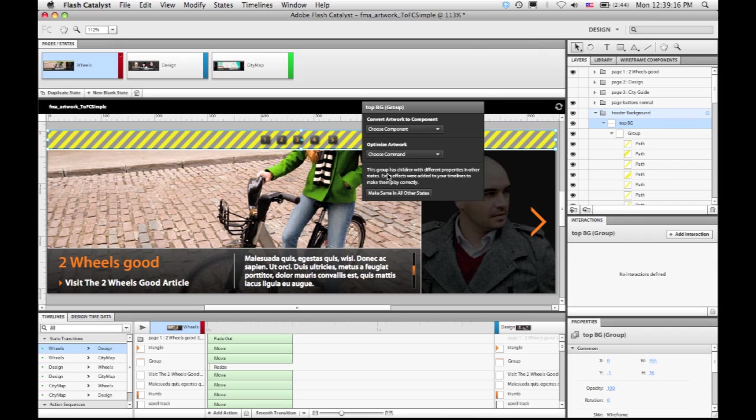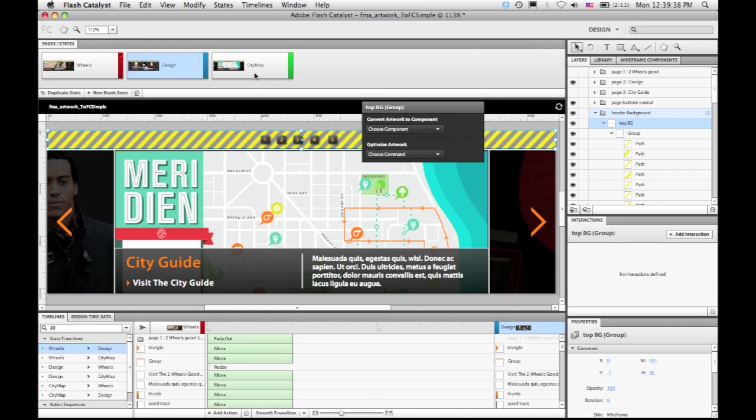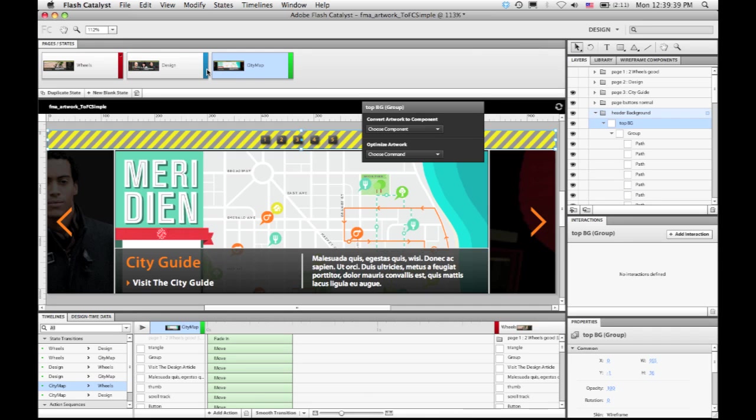And Catalyst also will give me the option to make that change across all of the pages that use this particular artwork. So if I click Make Same in all other states, momentarily these thumbnails will be updated and you can see that this change propagated across all of these pages.